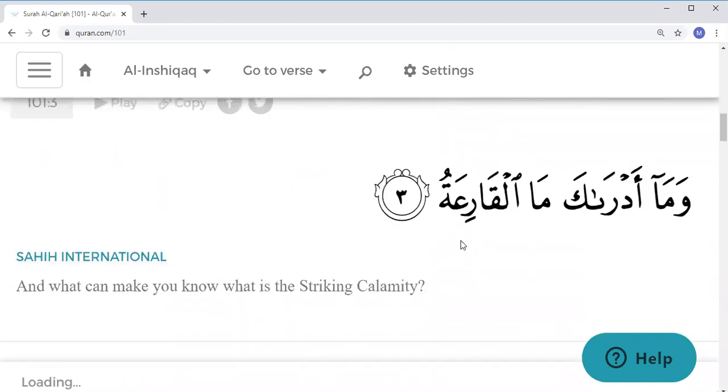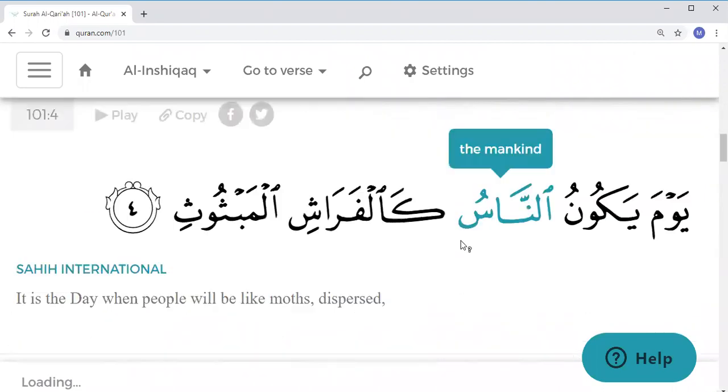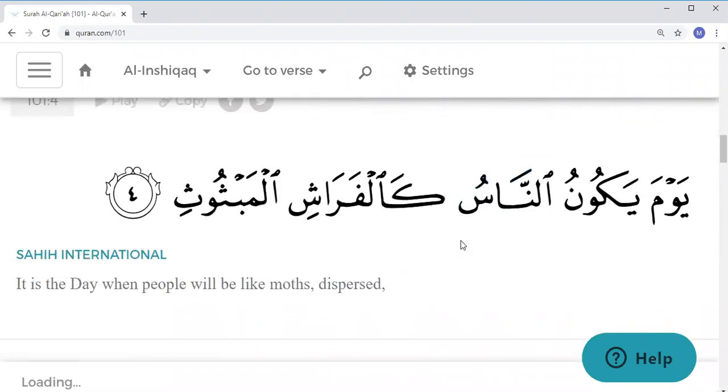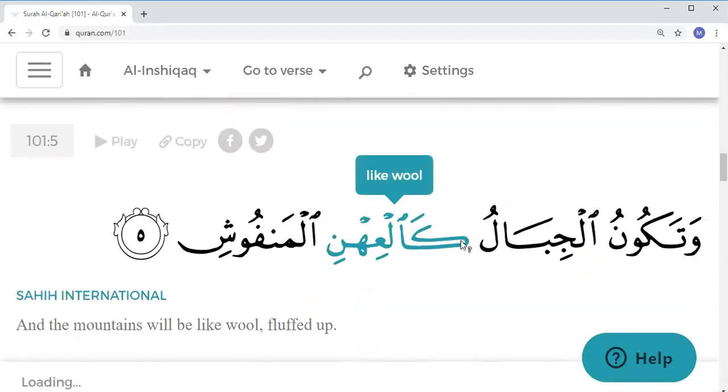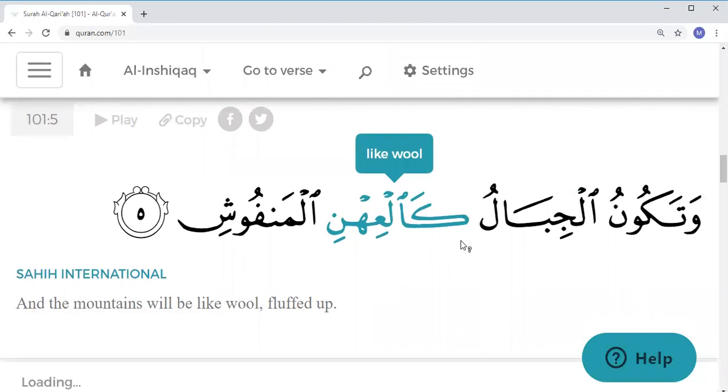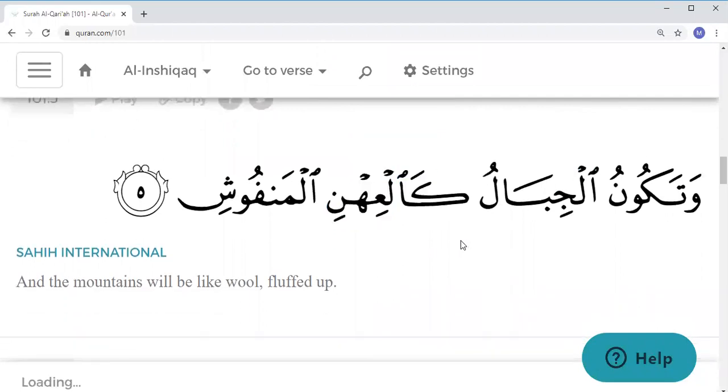Al-Qari'ah. Yawma yakoonu annasu kalfarashi almabthoothi, watakoonu aljibalu kal'ihni almanfoosh.